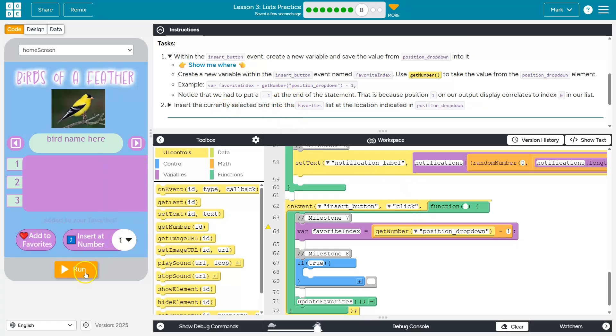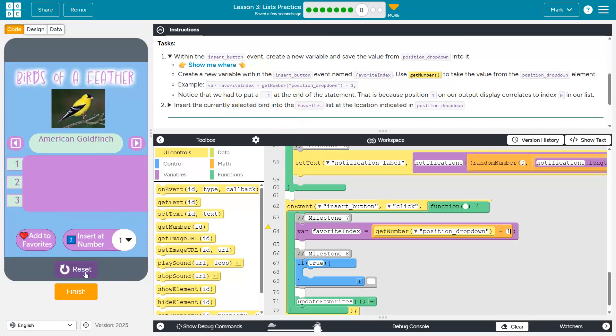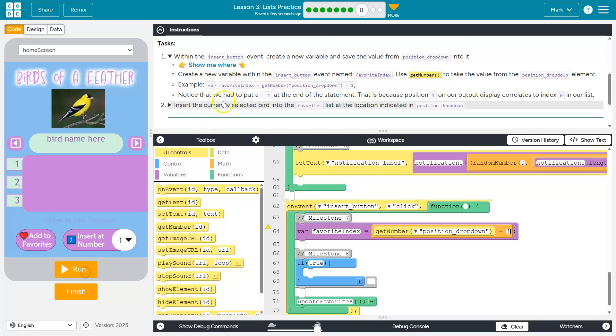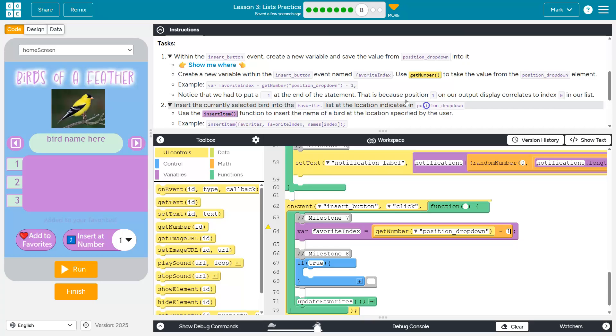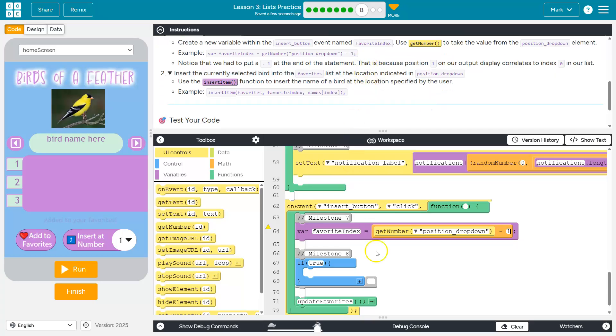I'm going to hit run just to make sure I don't have errors because it will throw an error sometimes. And yep, okay. So far, so good. Insert the currently selected bird into the favorites list at the location indicated. Alright.